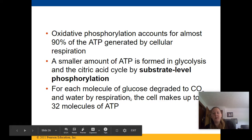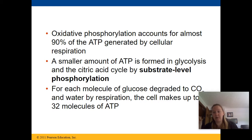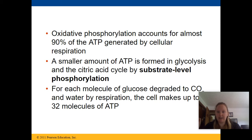Oxidative phosphorylation accounts for almost 90% of the ATP production in cellular respiration. A smaller amount of ATP is formed during glycolysis and during the citric acid cycle by something called substrate-level phosphorylation.